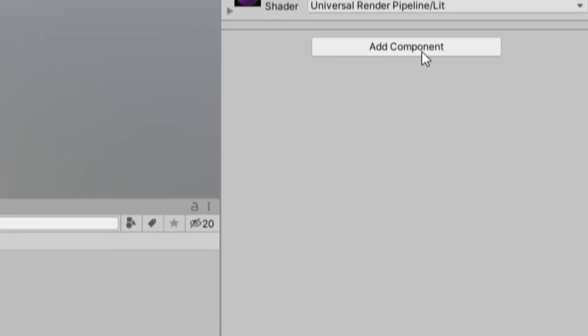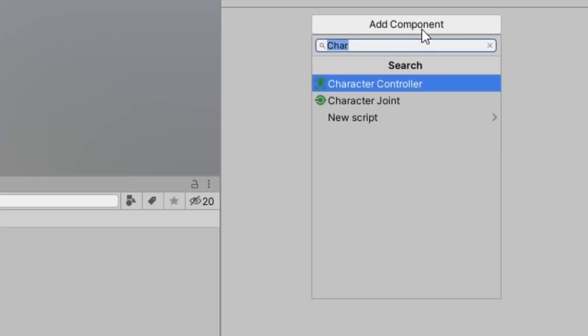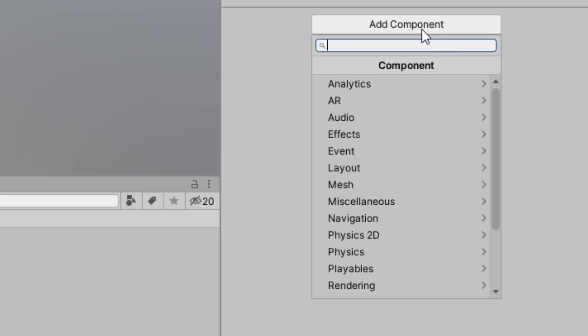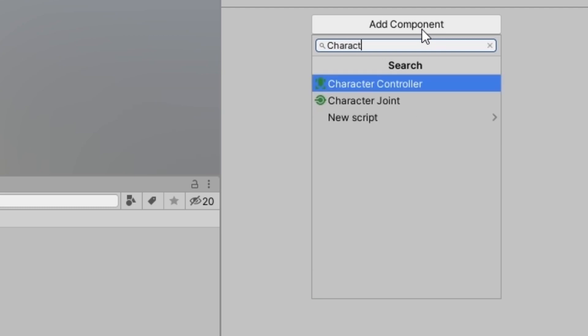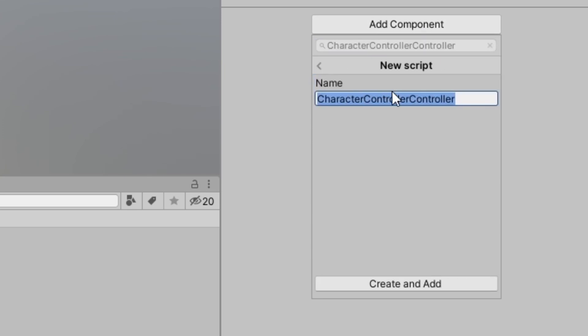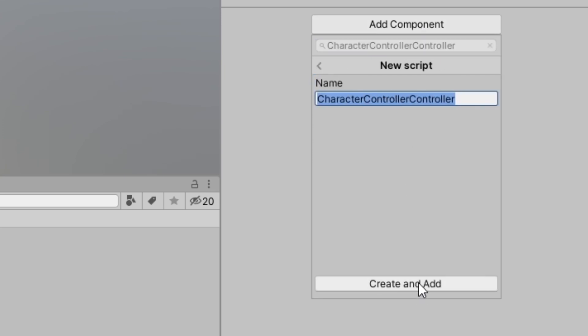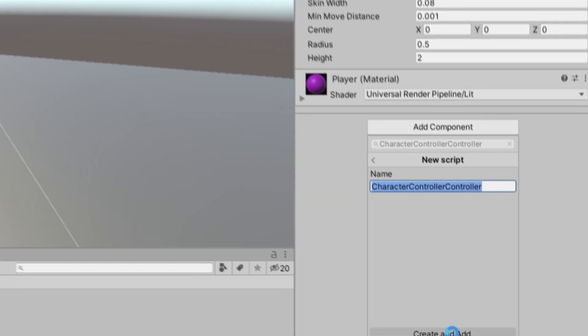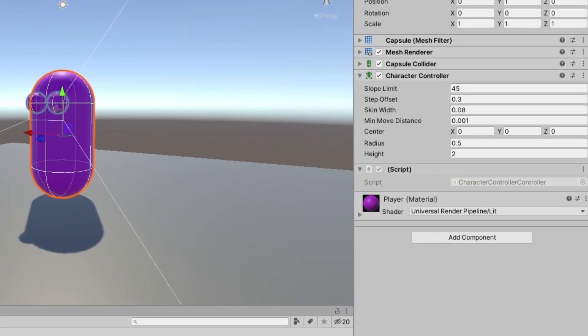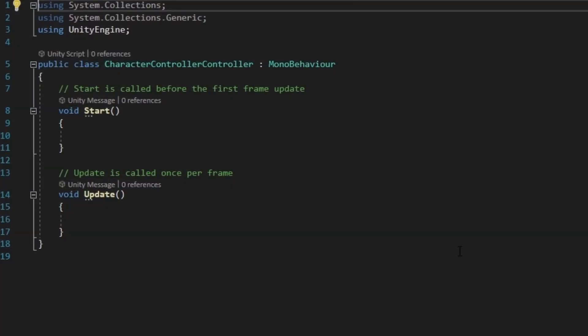Let's press add component. And we need a script to control the character controller. So maybe character controller controller. New script and press create and add. And once that loads, I'm going to double click on it.